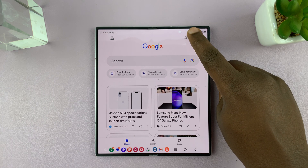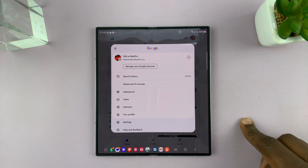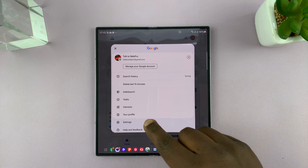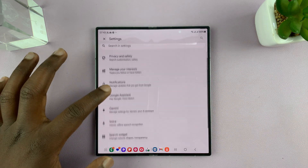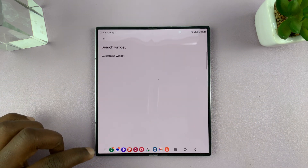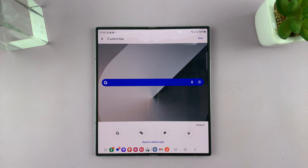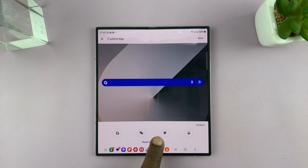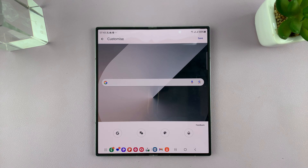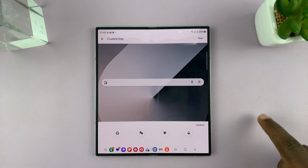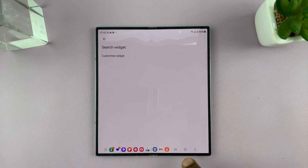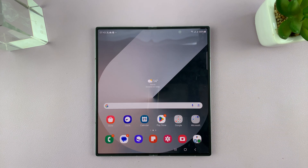If you want to, you can always go ahead and reset to default. Just go back to the same exact place, and then tap on Reset to Default Style if you no longer want the customization, and then tap on Save. Thanks for watching, and good luck.